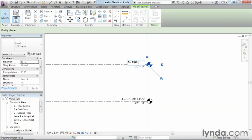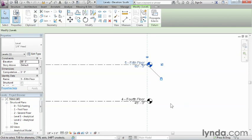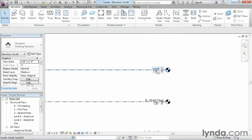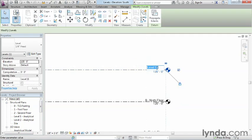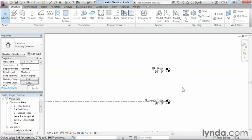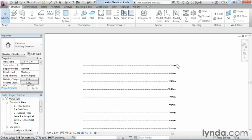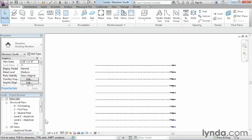Continue this process on up until we get to the 9th floor. This final one is going to be '10-Roof'. We could also call it 'R-Roof' if we wanted to, but realistically this is just going to be '10-Roof' or '10-Roof Plan'. You can name it the way you want. Now that we have all our levels in place, we still don't have all of our floor plans showing up in the project browser.